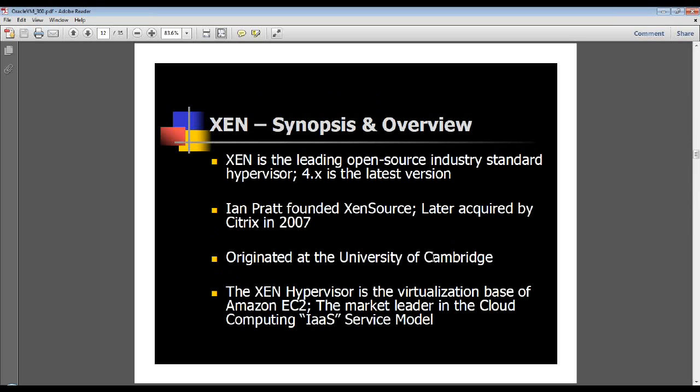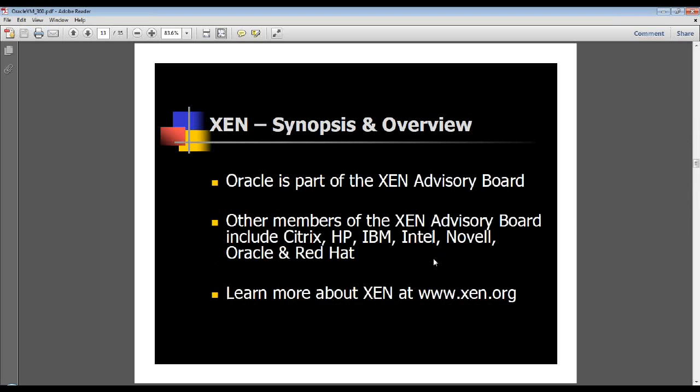Xen was basically founded at the University of Cambridge — that's where the project began — and it is the virtualization base for Amazon EC2. Oracle is part of the Xen Advisory Board, along with Citrix, HP, IBM, and other market leaders. You can learn more about Xen at Xen.org.